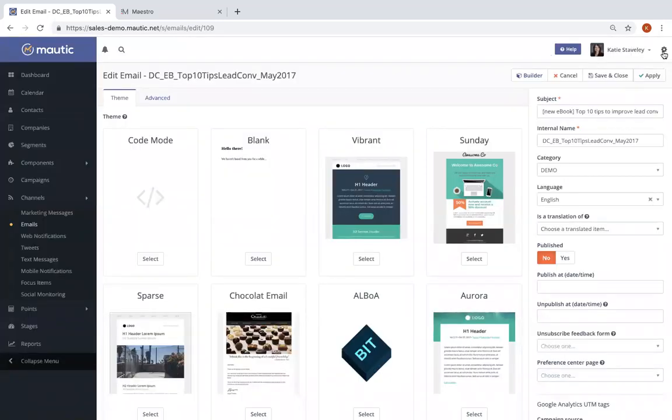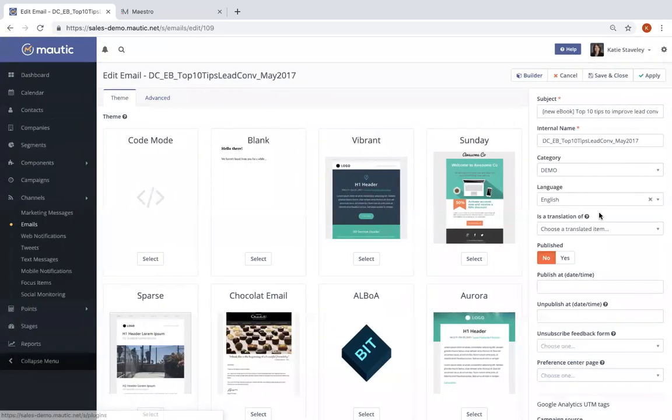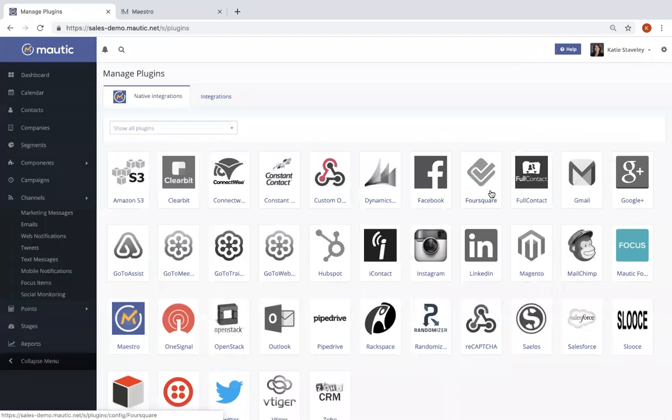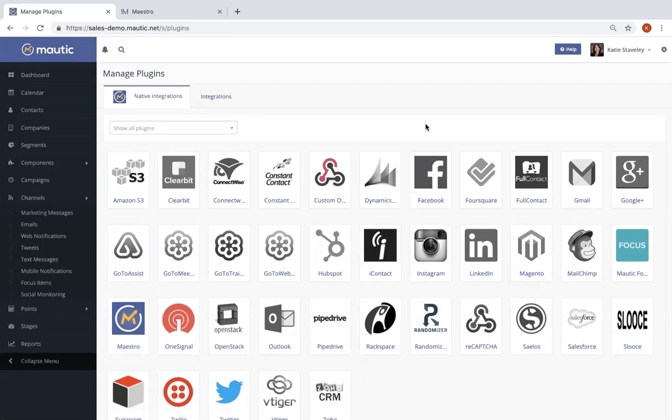I mentioned earlier that Mautic connects to any solution that your team has bought or built in the stack. You can see some of them here when I click over to our plugins page. It includes plugins for ESPs, social platforms, CRMs, CMSs like Drupal, and it also includes plugins that are only available to Mautic Cloud users like Custom Objects for data management, Magento for e-commerce, Randomizer for advanced segmentation, and Sluice for sending text messages.